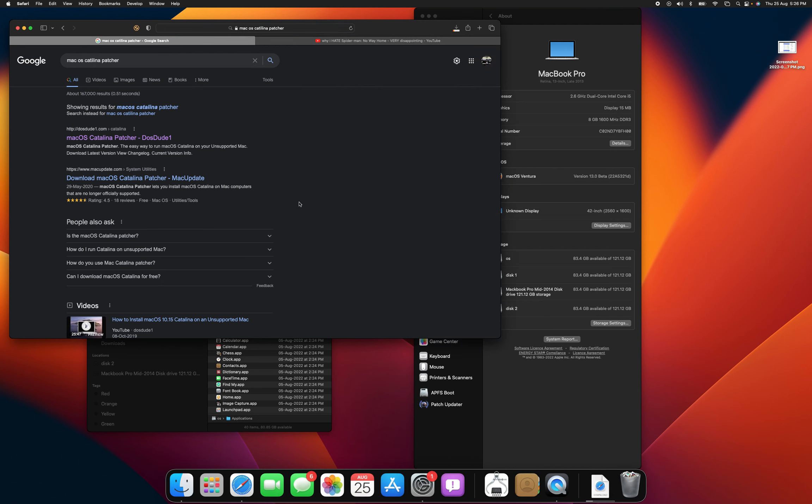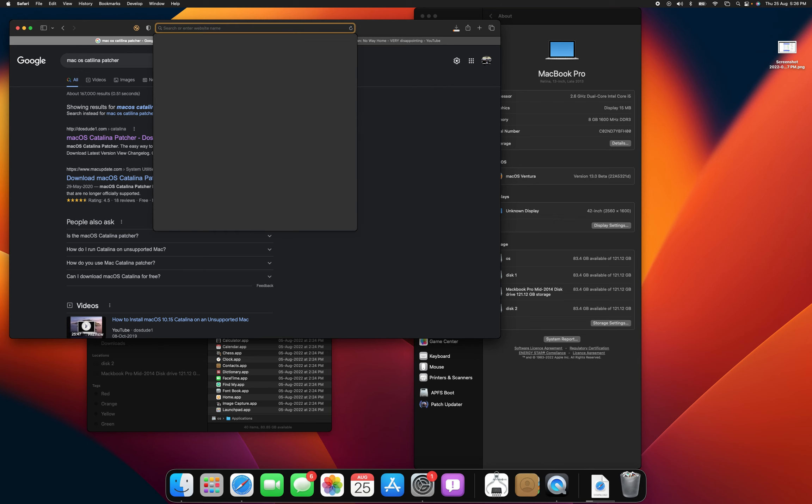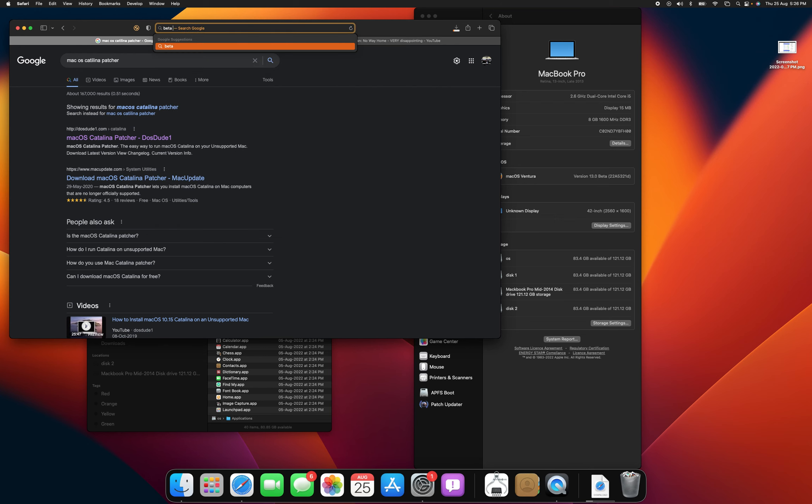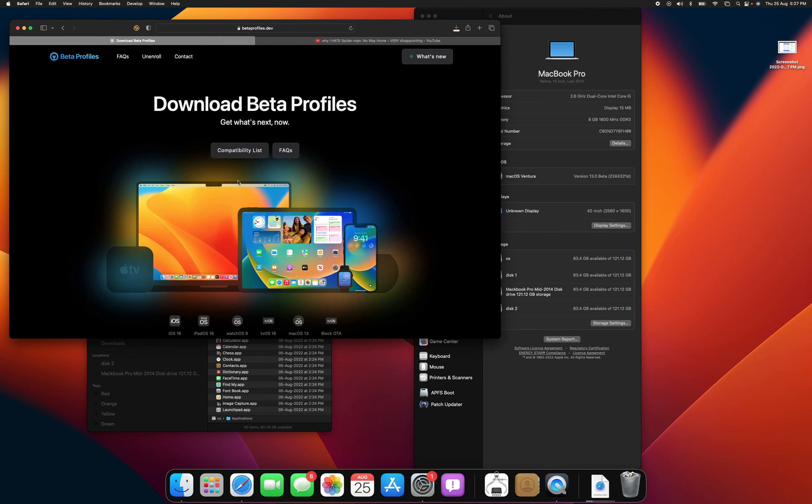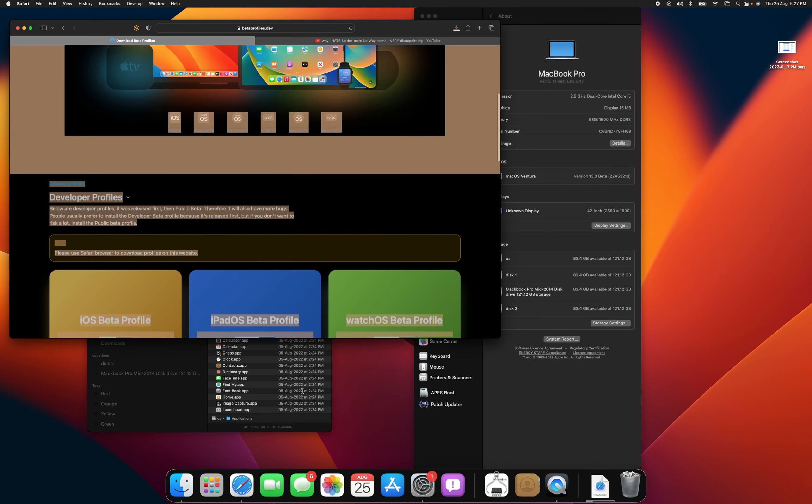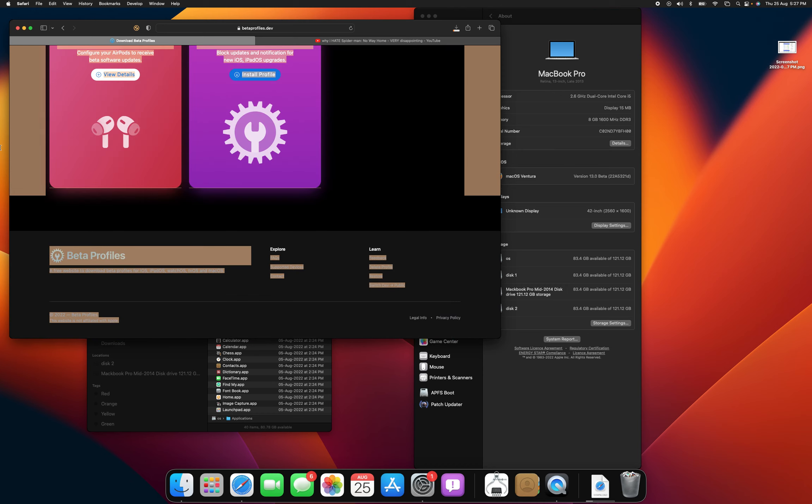What you need to do is that you can either go to betaprofiles.dev or you can just search up iOS beta profiles. Now I did forget to mention, make sure you have a time machine backup. For some reason, macOS Ventura won't let me scroll down using the trackpad, even though my trackpad worked fine when I upgraded to Monterey. And it just made it really laggy too.